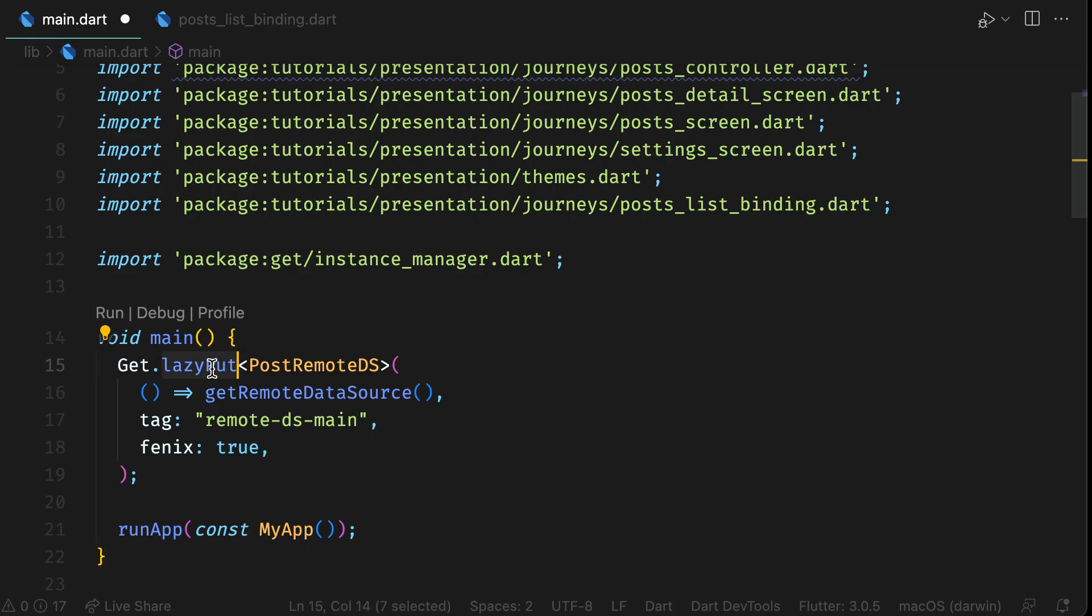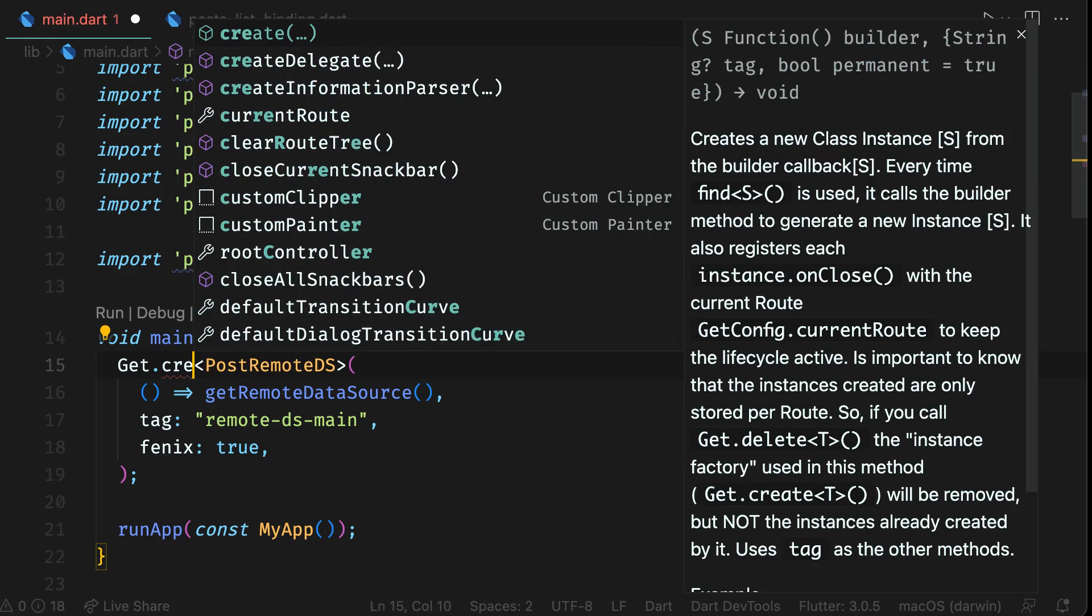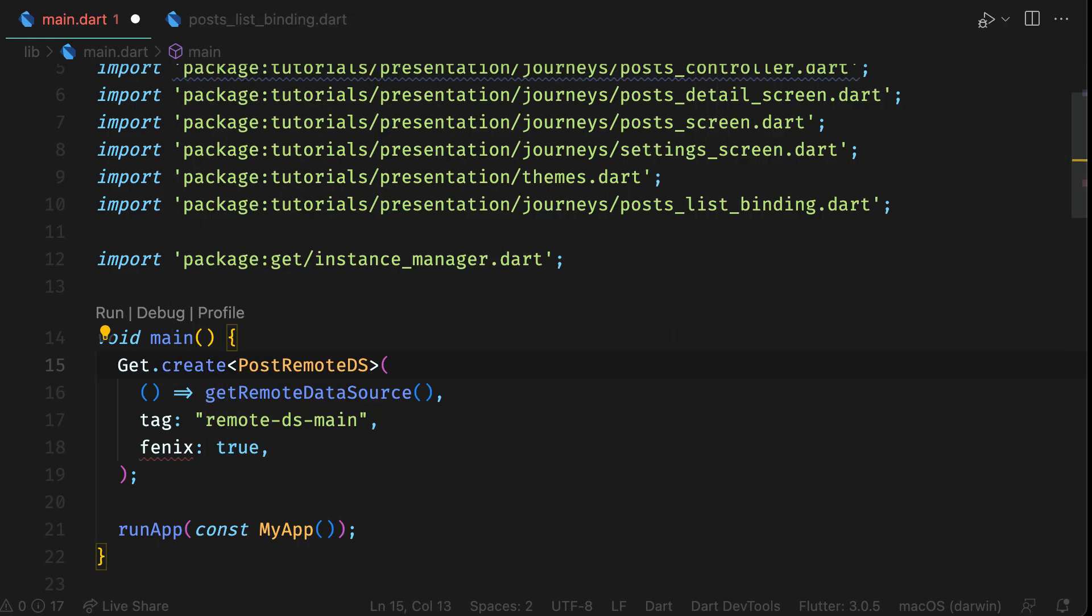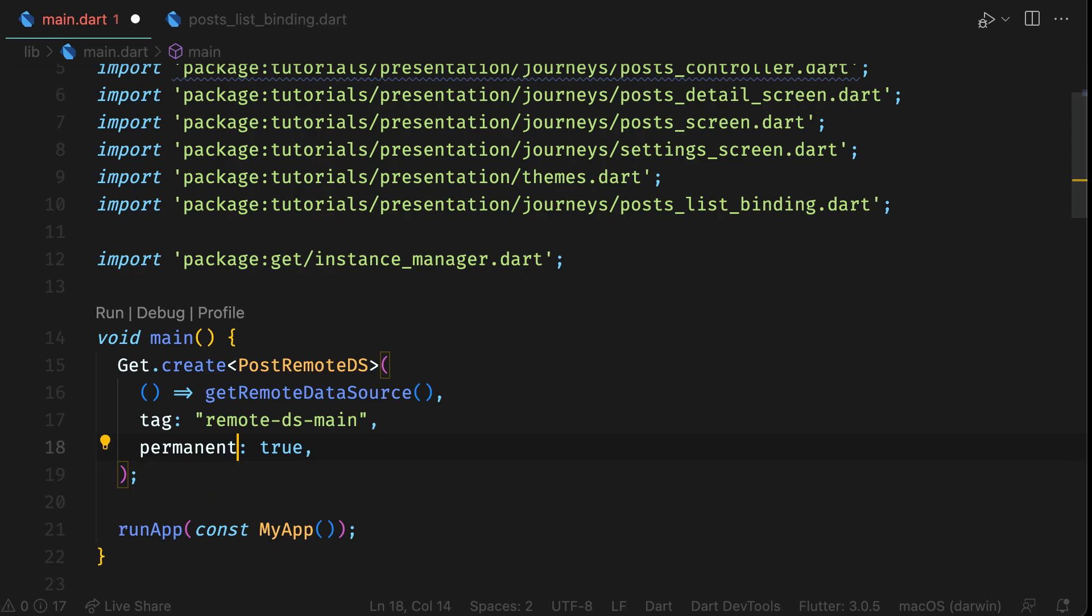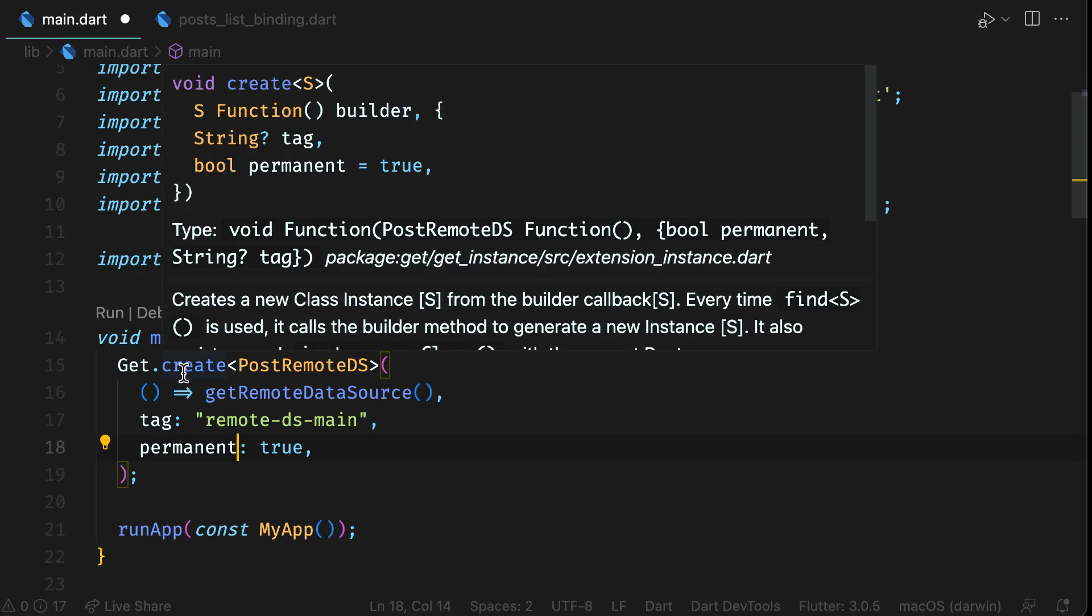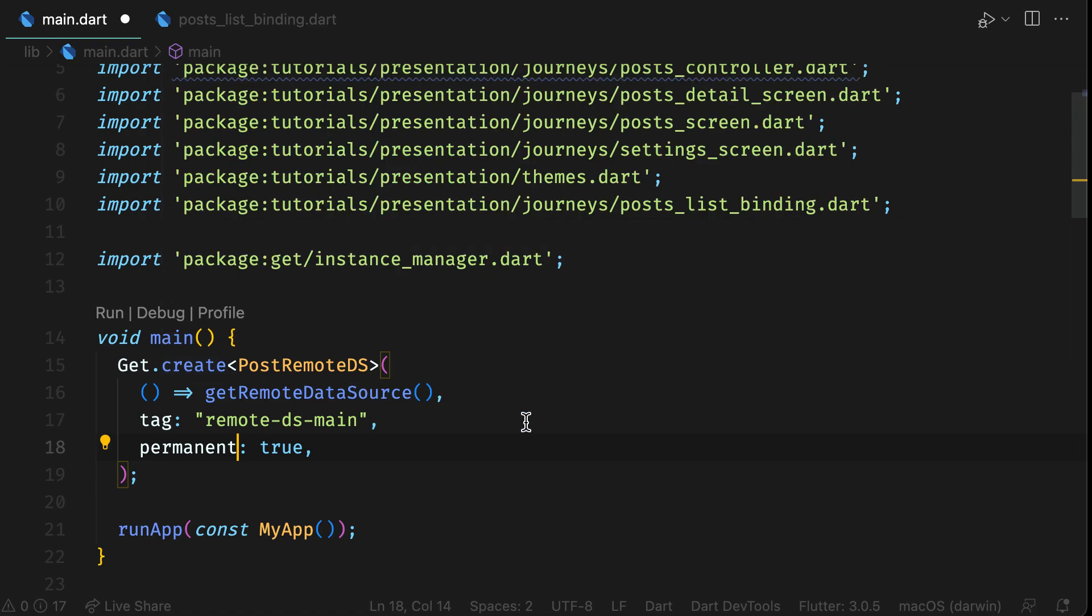The fourth one is create. In case of create, we are creating the instance then and there itself. So it's not a singleton instance. By default, the dependency created with create has permanent flag as true, which means it can be used in multiple screens.